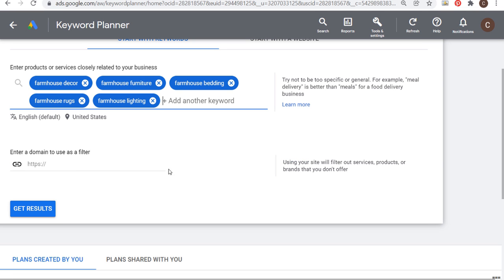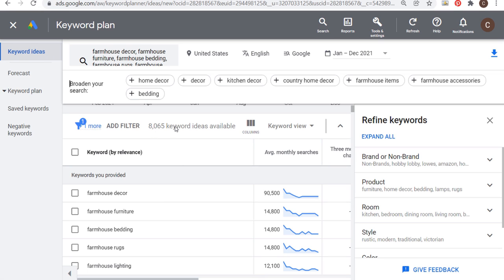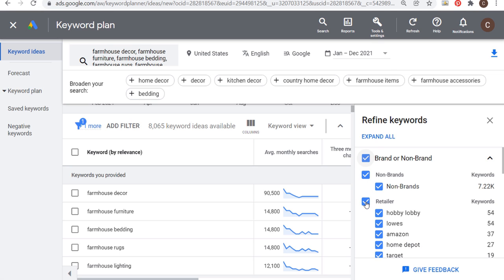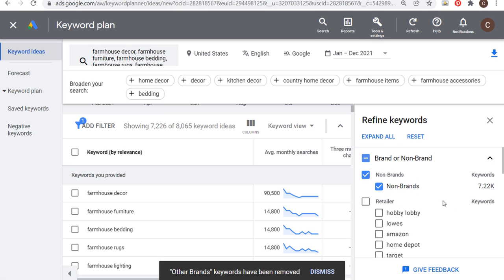Next I add filters. I can filter by average monthly searches — I'll set it to greater than or equal to 200, though you can adjust this depending on your situation. Keywords with fewer average monthly searches are generally easier to rank for since there's less competition for long-tail keywords. I also add a keyword text filter containing 'farmhouse' to focus on those specific keywords, which brings me down to about 1,200 keywords. From here I download the list as a CSV file — you can also download directly to Google Sheets — and keep just the keyword and average monthly searches columns.